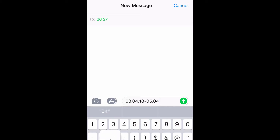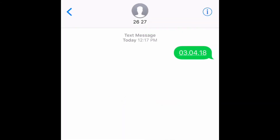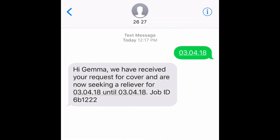For the rest of this example I'll go back to using the single date. You will immediately receive a text confirming that Seeker Teacher is now searching for a reliever and gives the job ID number. At the same time a message is also sent out to relievers notifying them of the position available. The school is also notified you have requested cover.